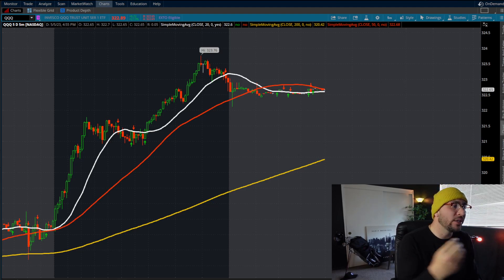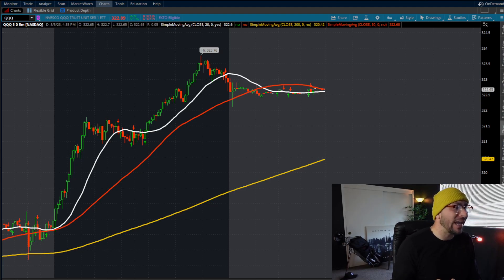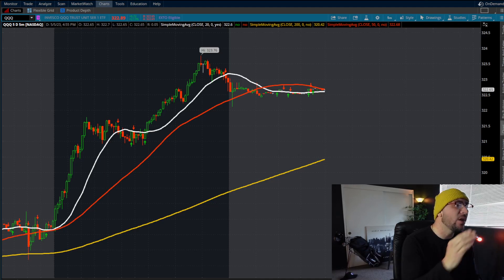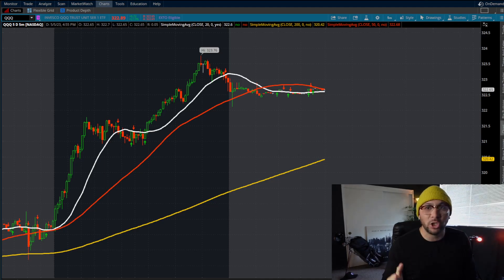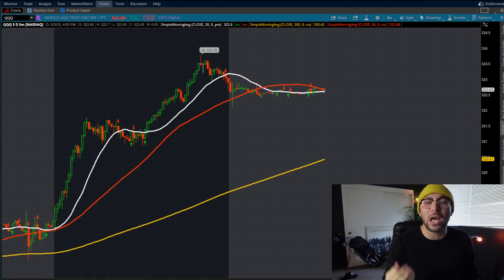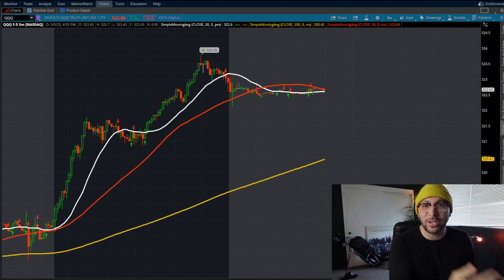Now, the 20 period moving average, the 20 SMA, is the white line that you see on my screen here. What I'm going to show you is just a look at the triple Qs. It's the NASDAQ 100. I know a lot of you guys like to trade the SPY, like to trade the Qs.